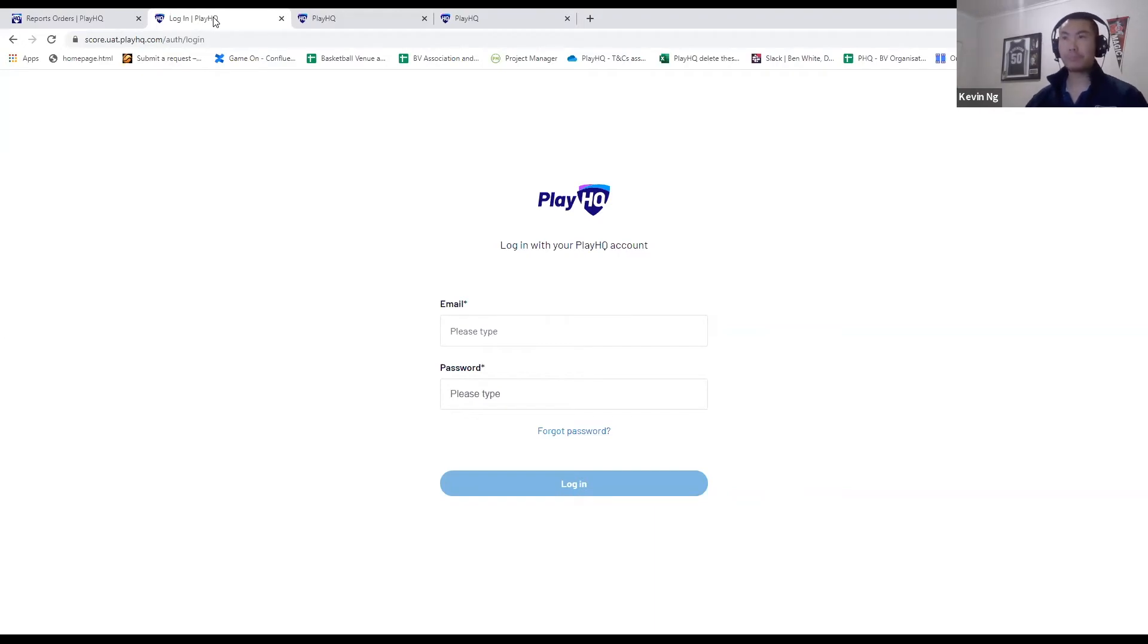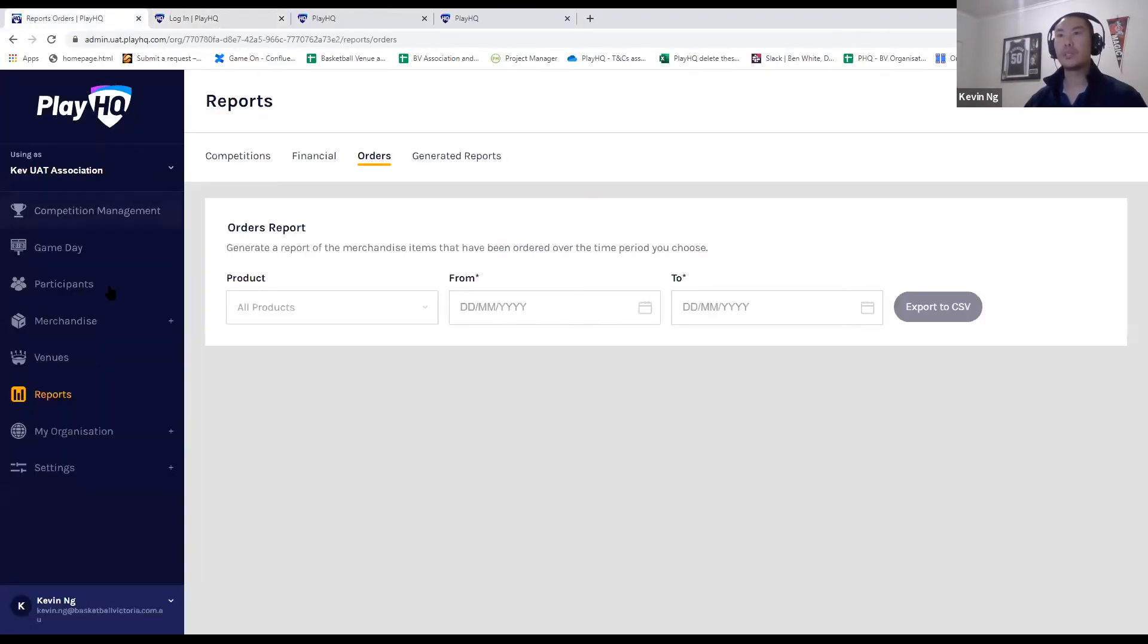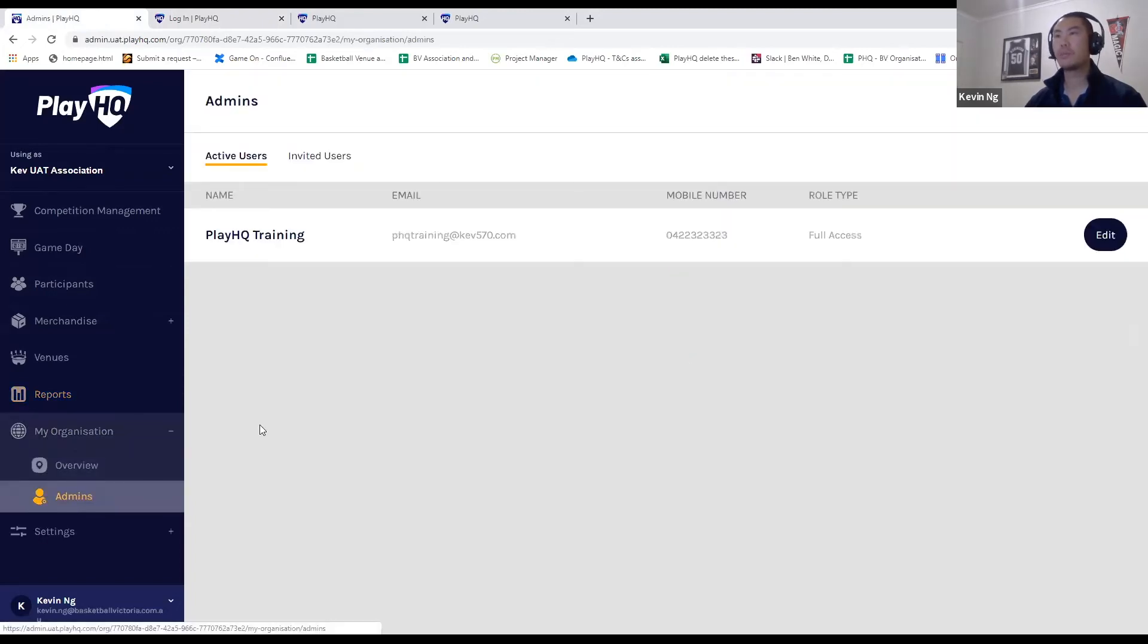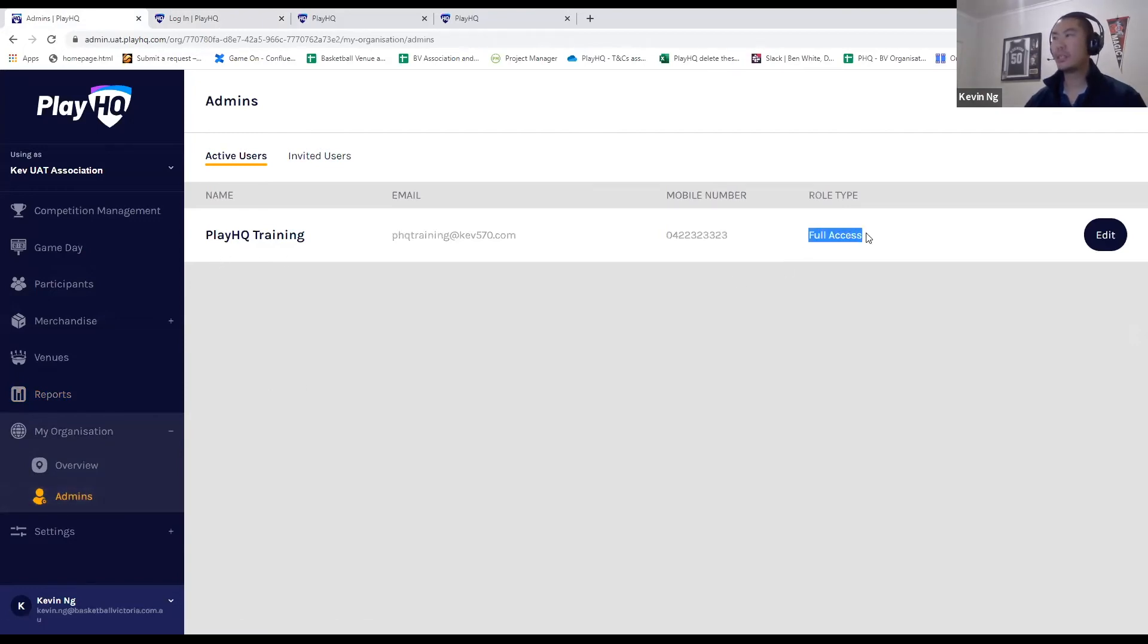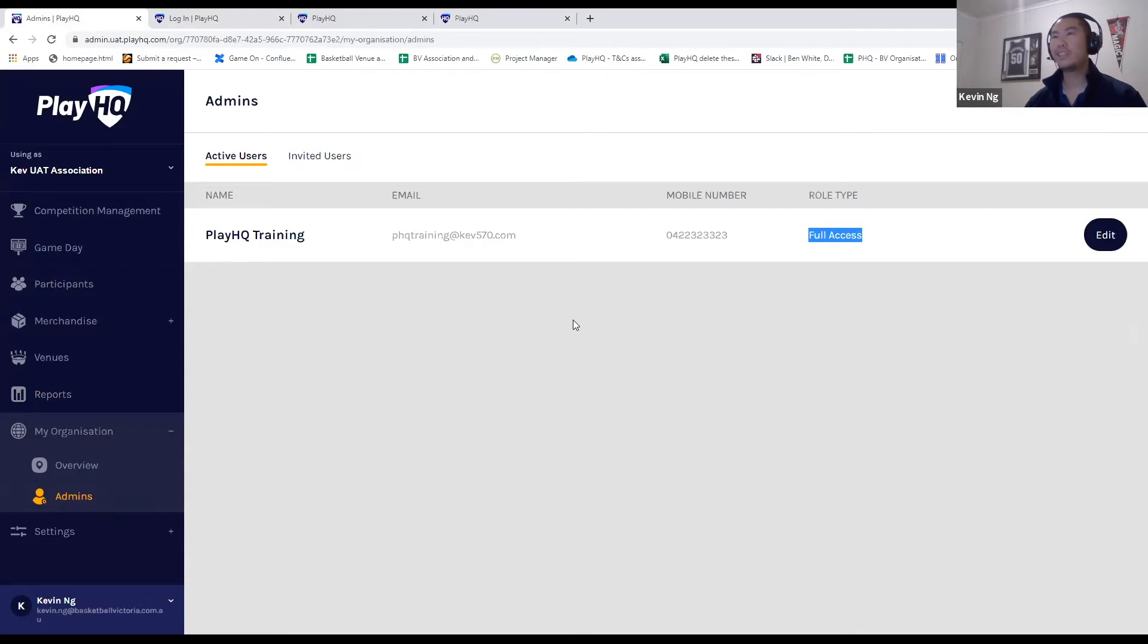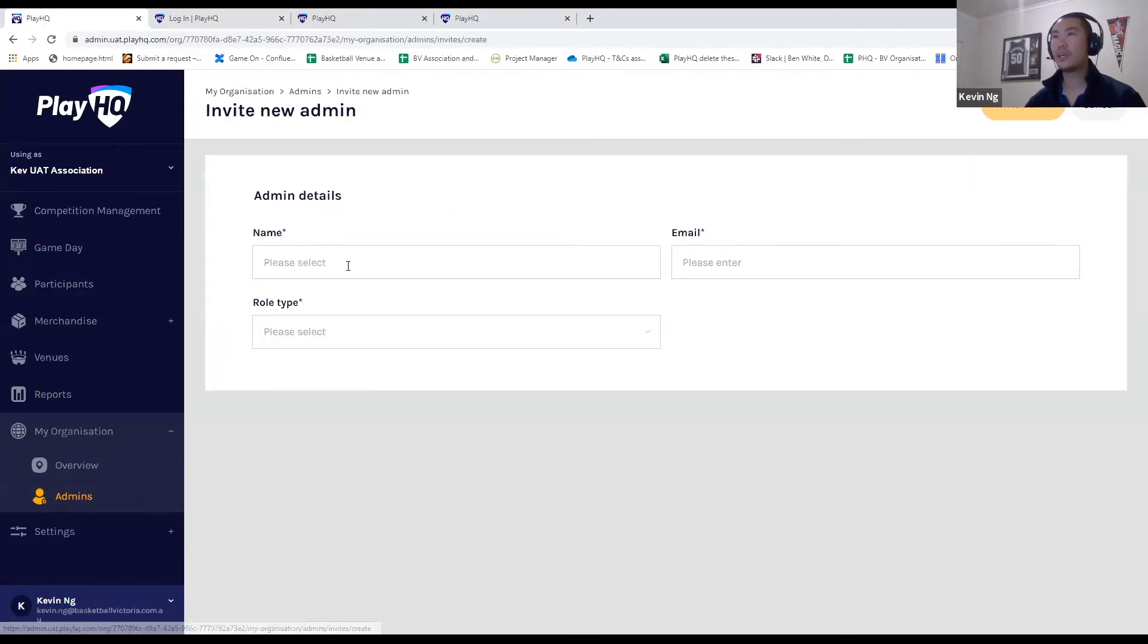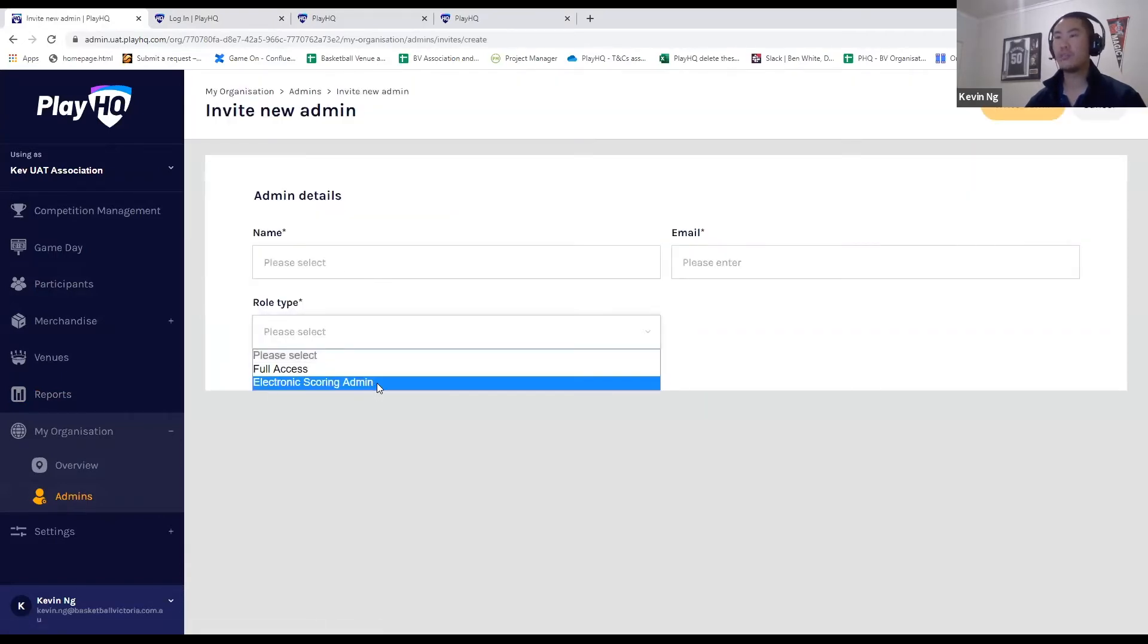So the way it works is, I'll jump back here and quickly show you the admin rights. If I go into my association admin rights, any full access administrator can log in to your association and download its games to a device. In addition, you can also create an electronic scoring administrator for your stadium supervisors, for example.